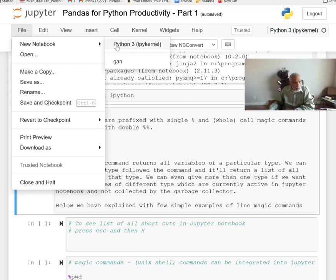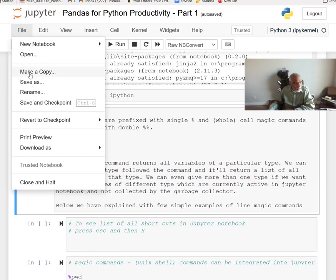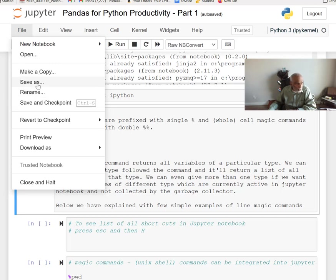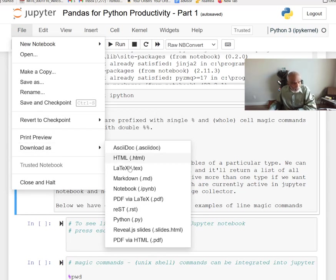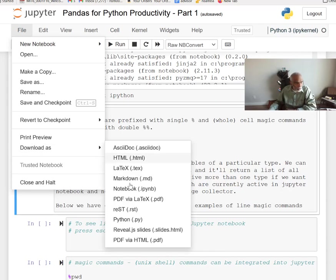From the File menu you can open and navigate the file directory, make a copy, save, and use Save and Checkpoint — which is important because it consistently stores all objects up to that point. You can also download the notebook as an HTML file, a notebook file, or a PDF version via HTML conversion.